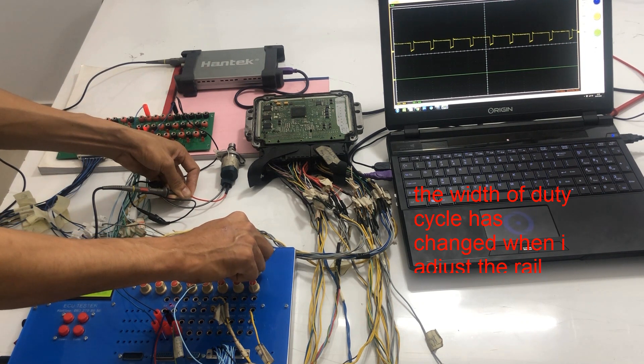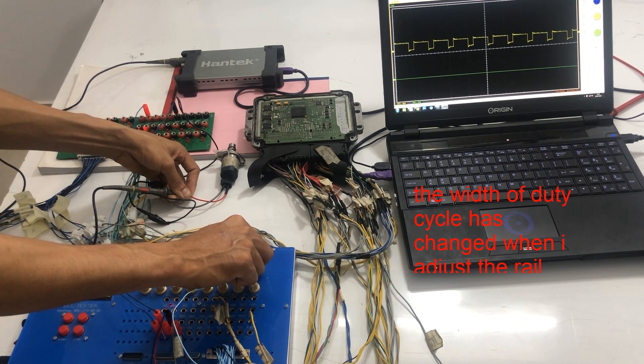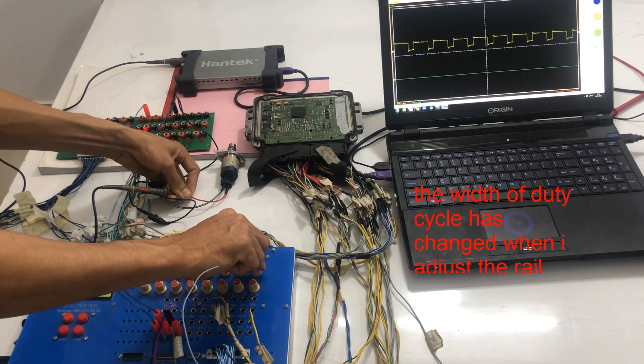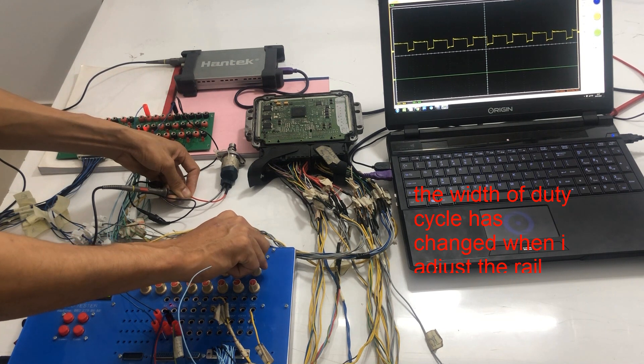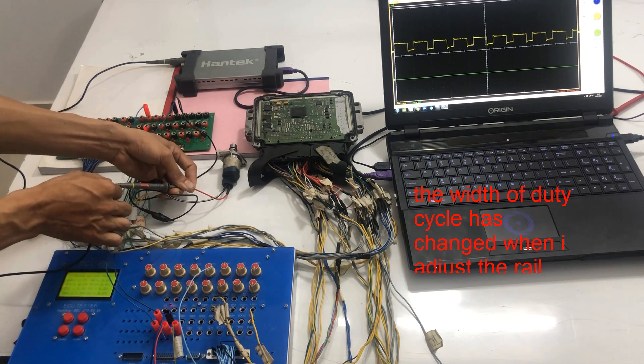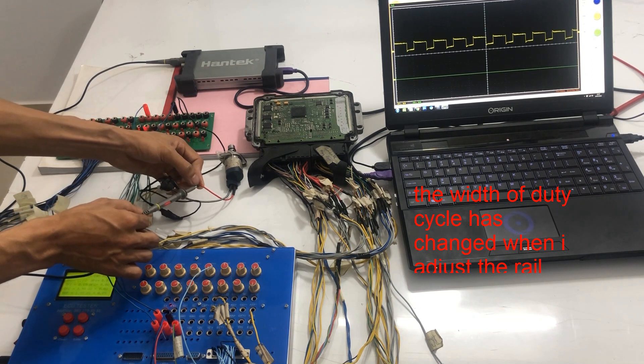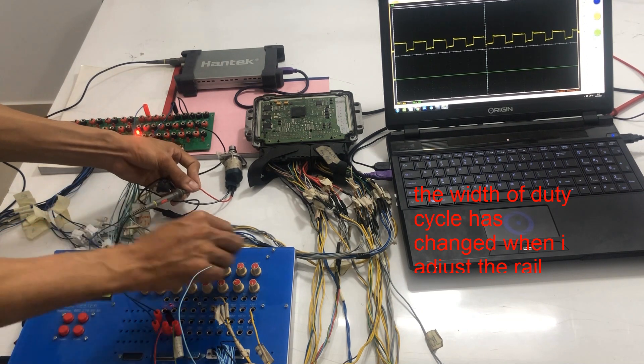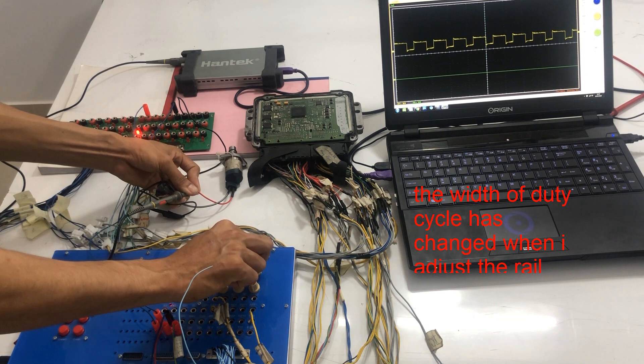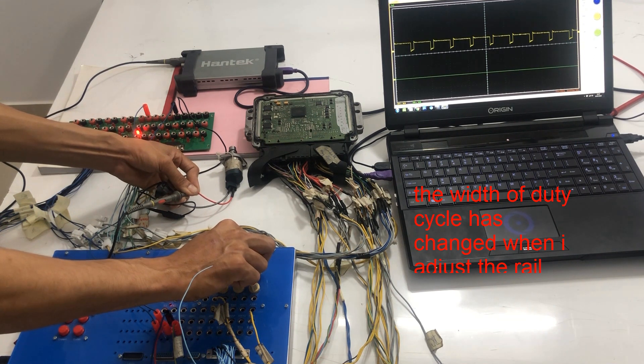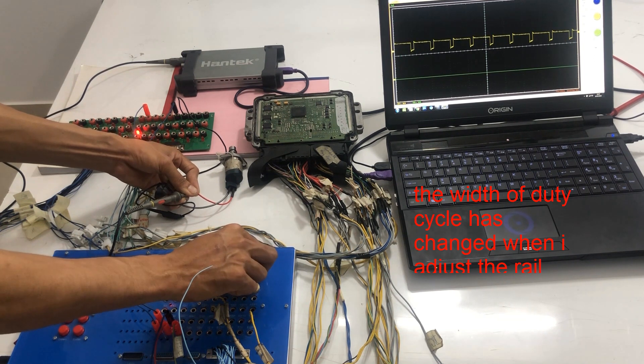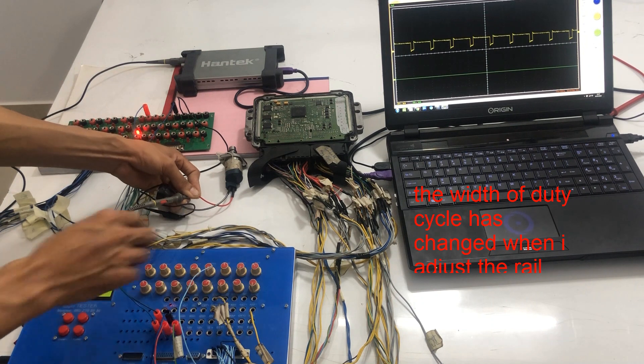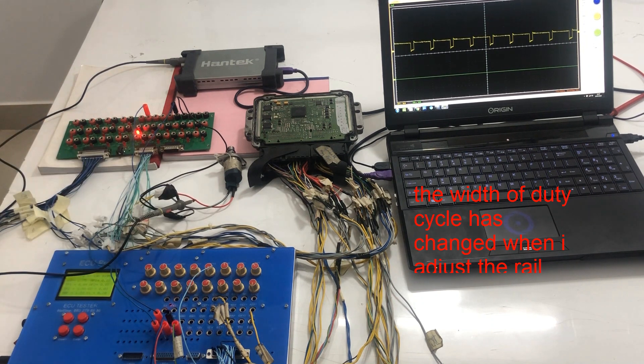When I adjust the rail pressure, the duty cycle from ECU has changed. You can see the signal on the laptop.